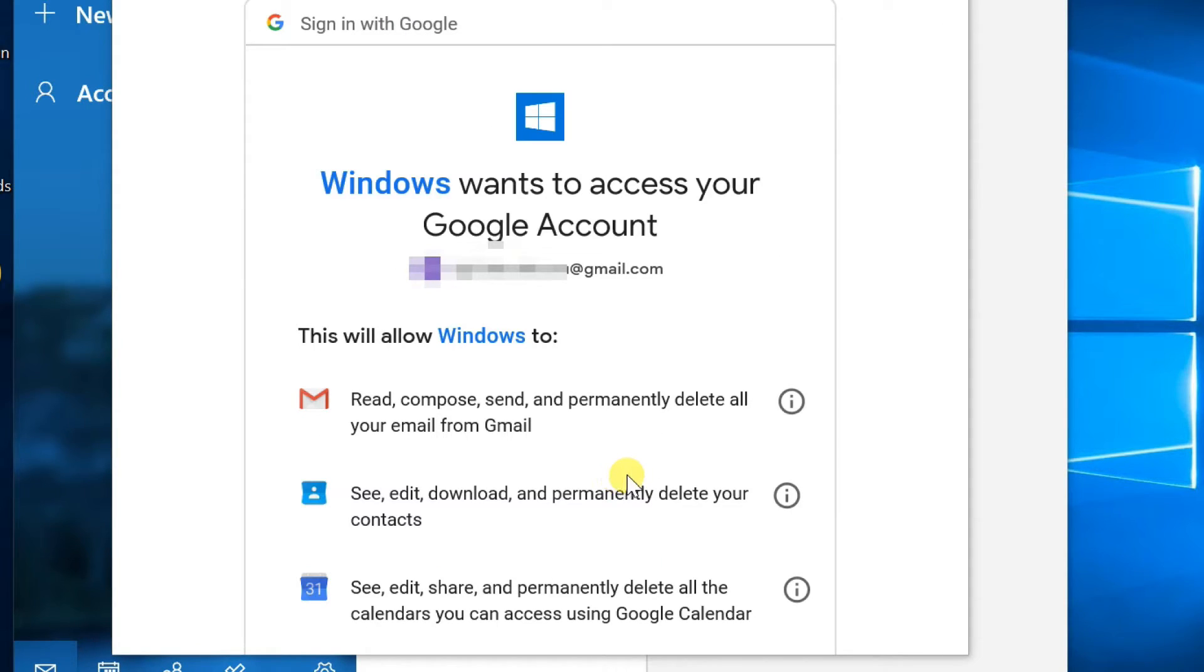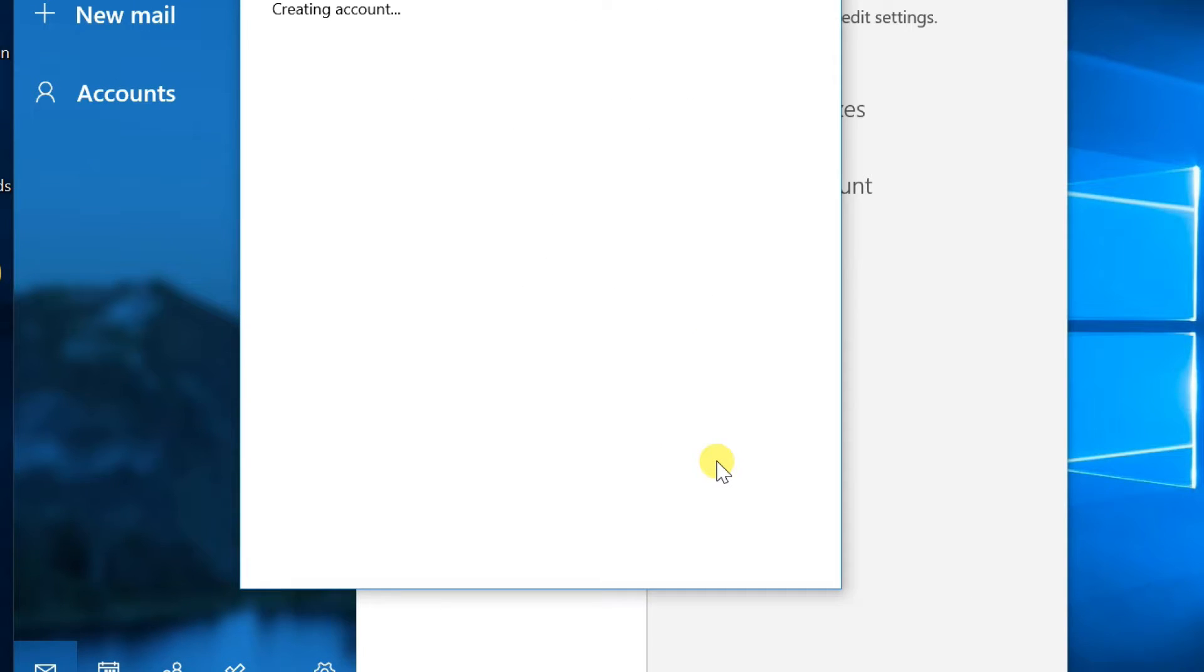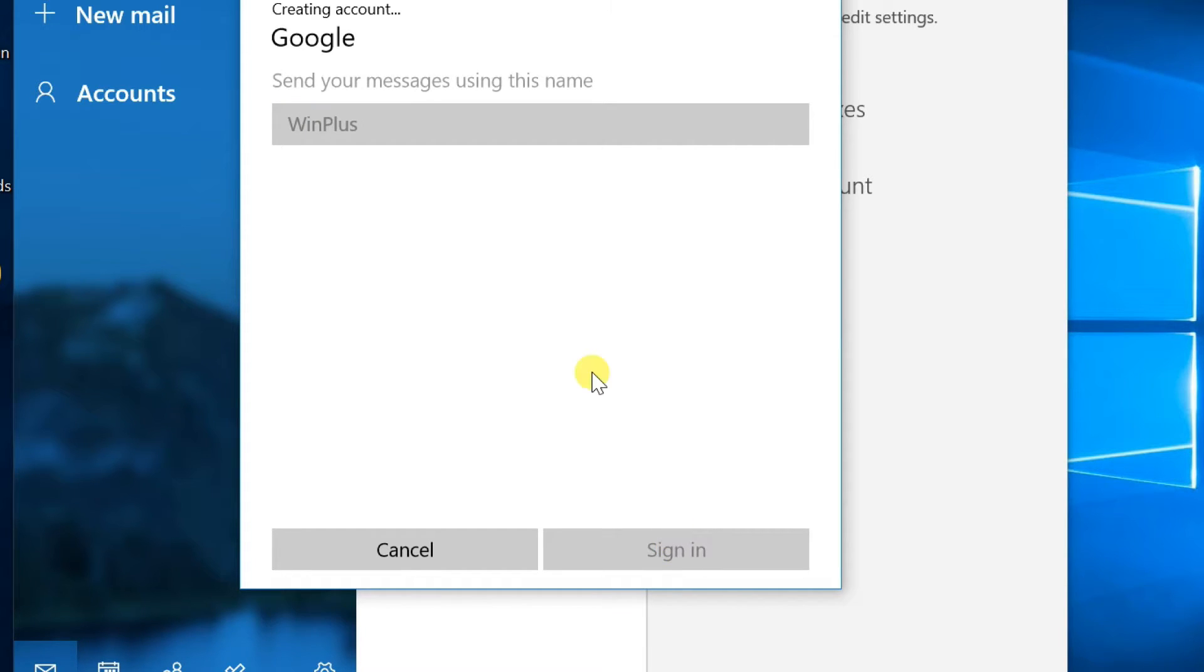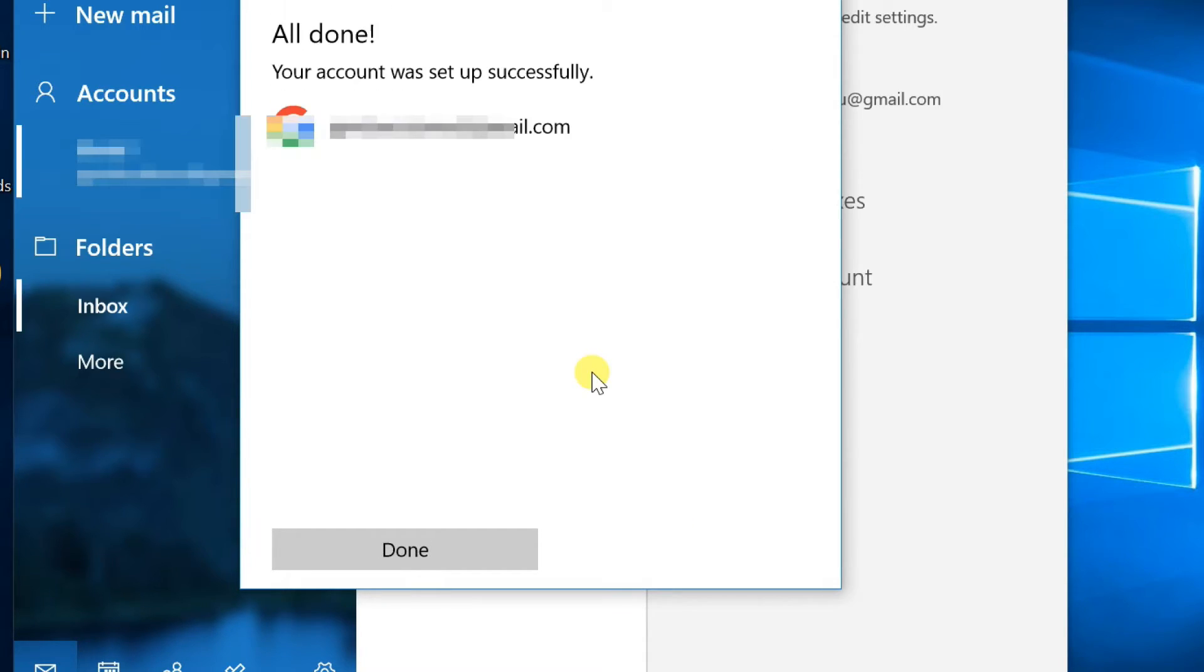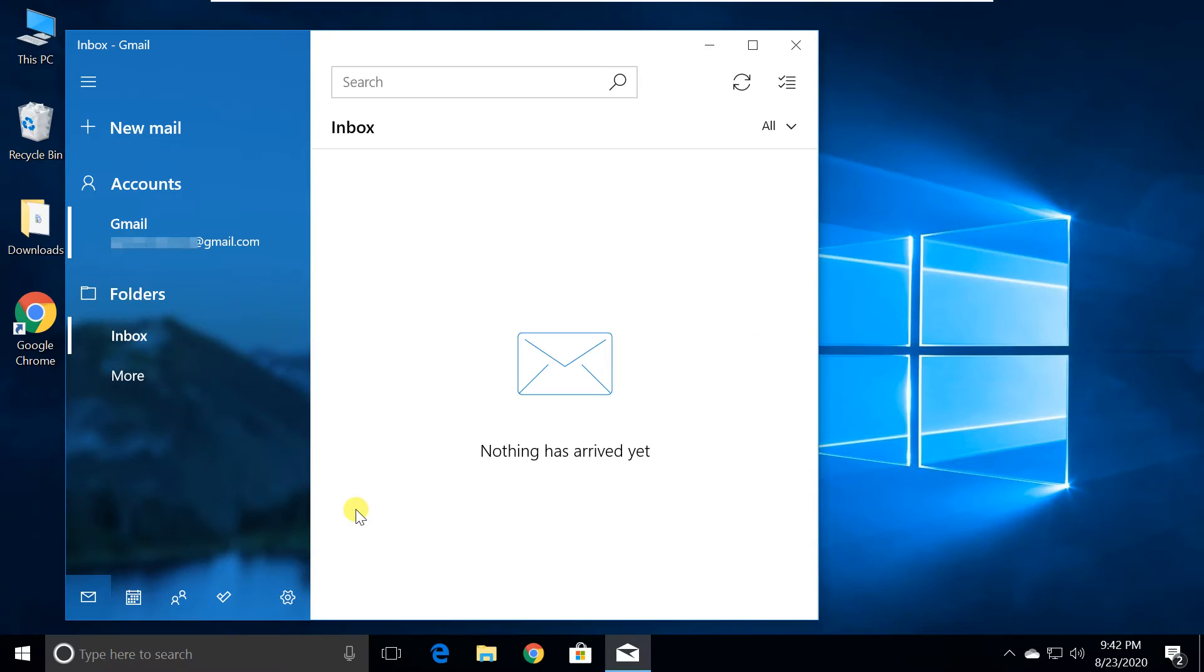Then click Allow. Enter your display name here, then sign in. Click the Done button. Now all emails are downloading.